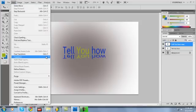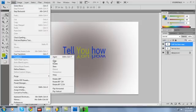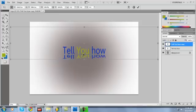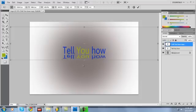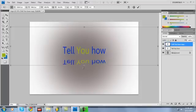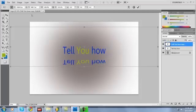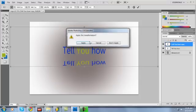So scale it, bring this down. All right, that looks good.